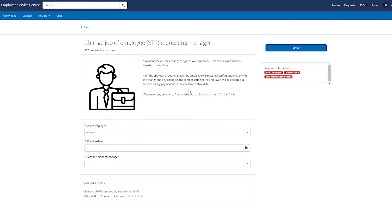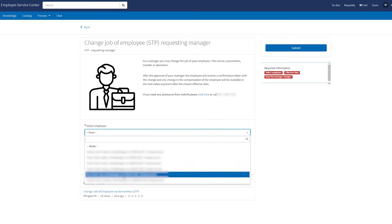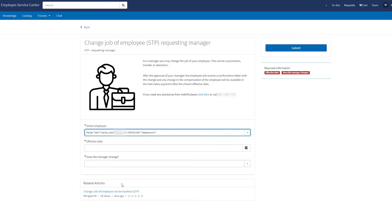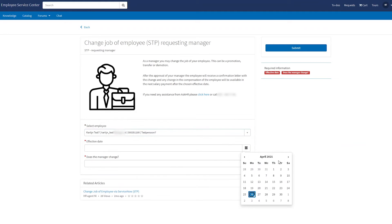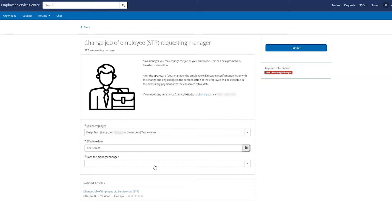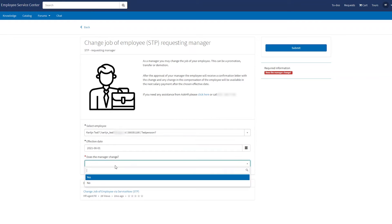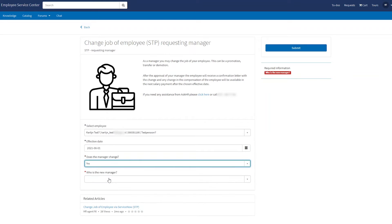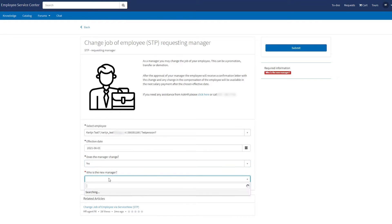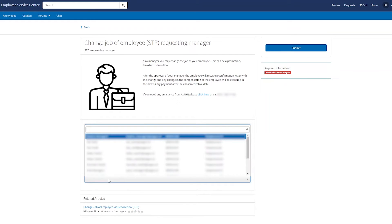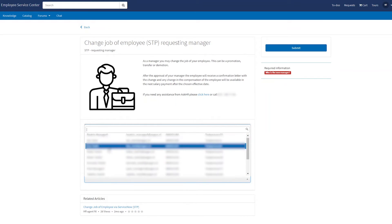So I'll open it and now I need to fill in these questions. The employee is Carline, she will change the job as of the 1st of June and the manager will change in this case. So our new manager, the hiring manager is Cas.